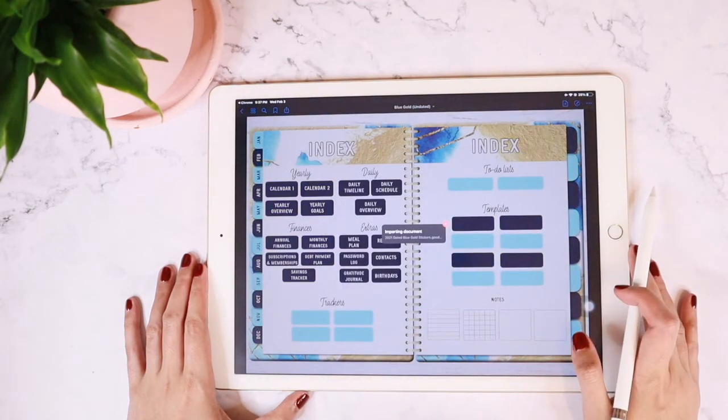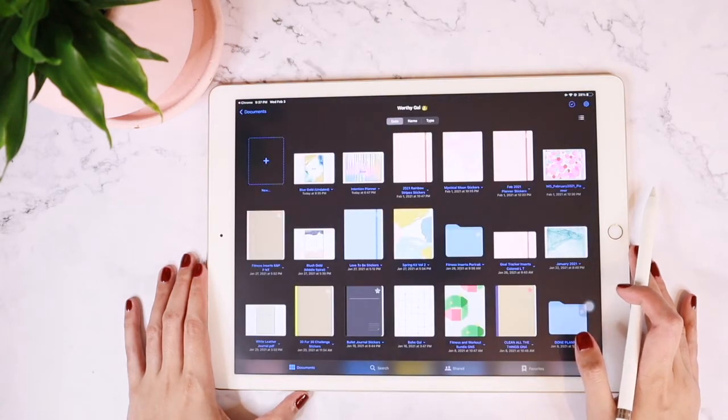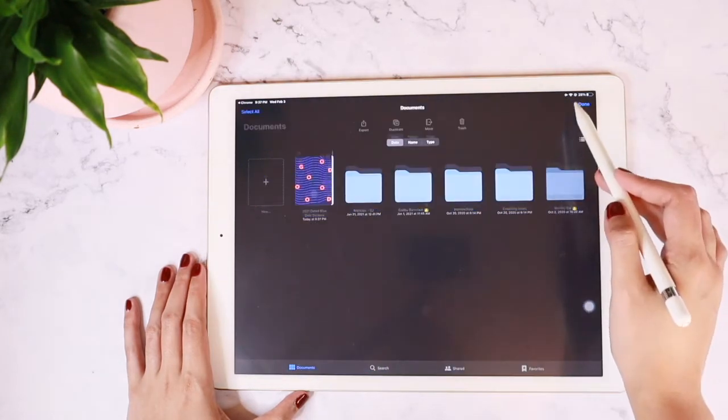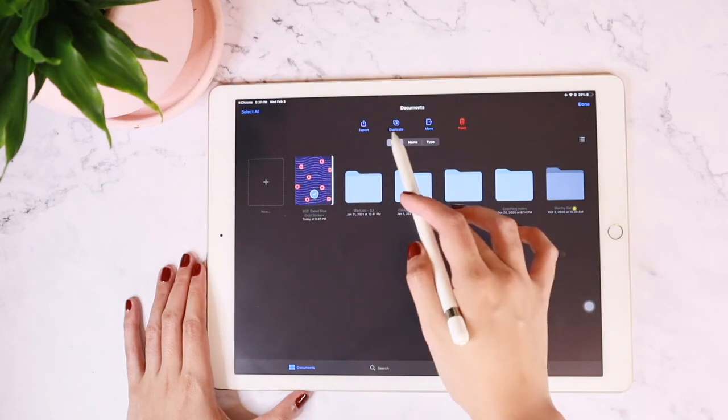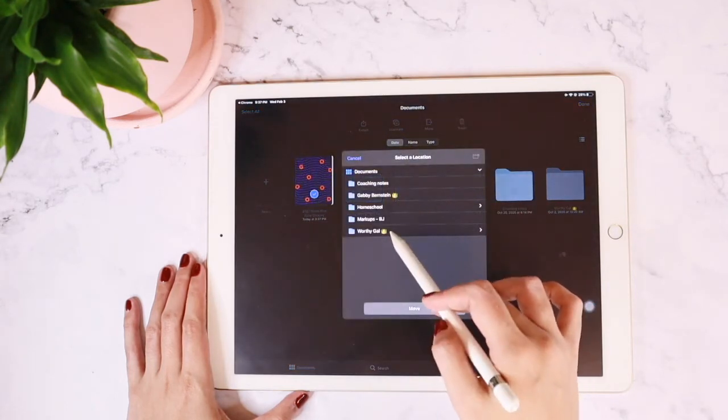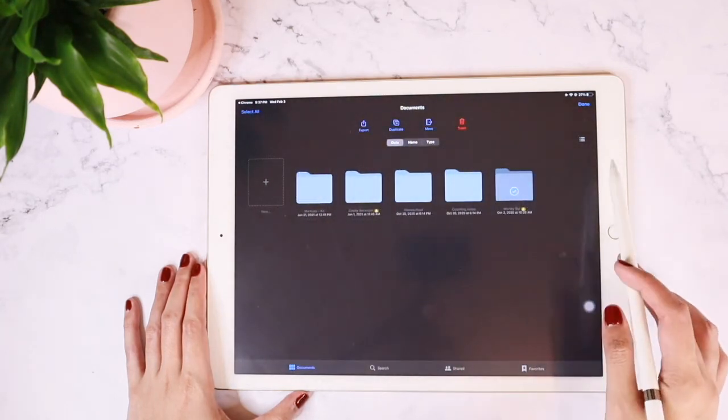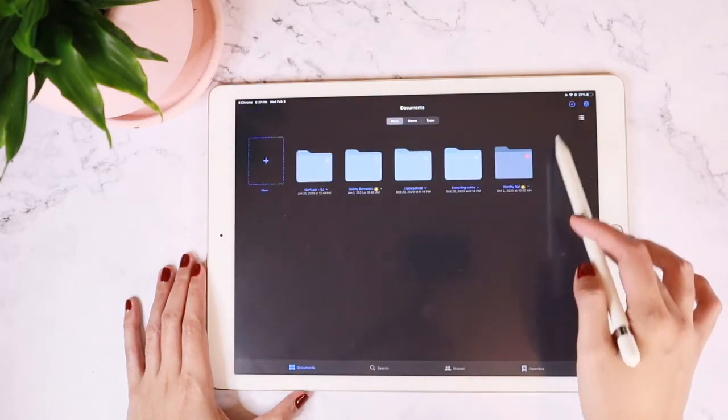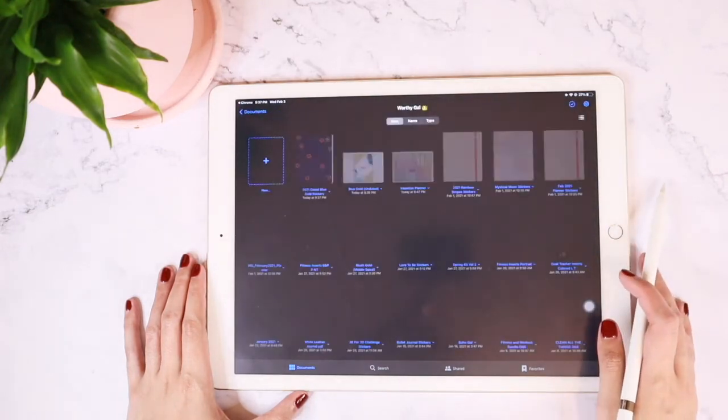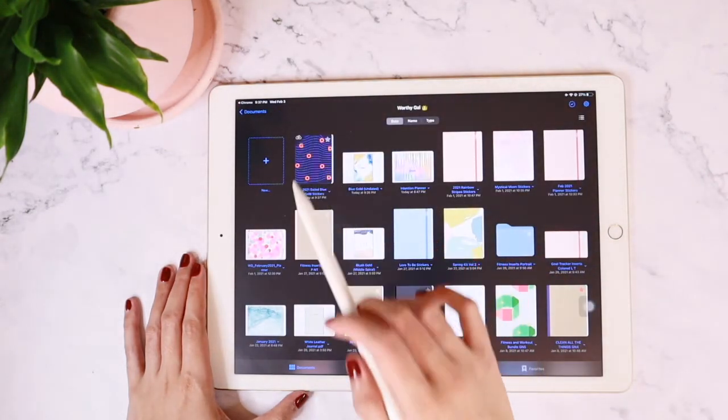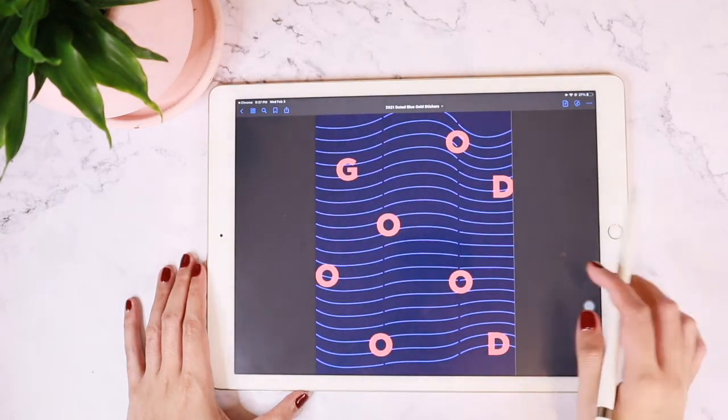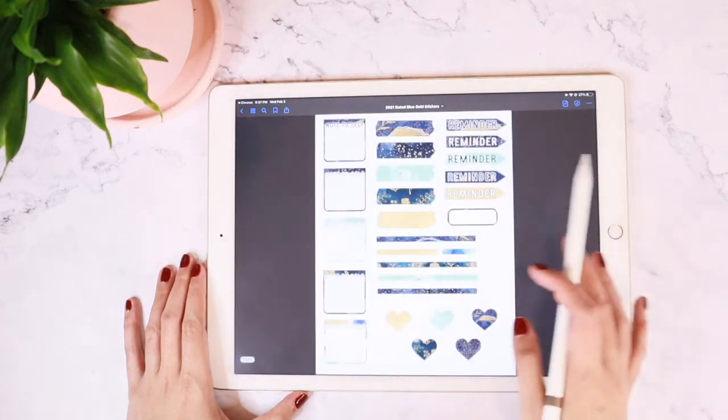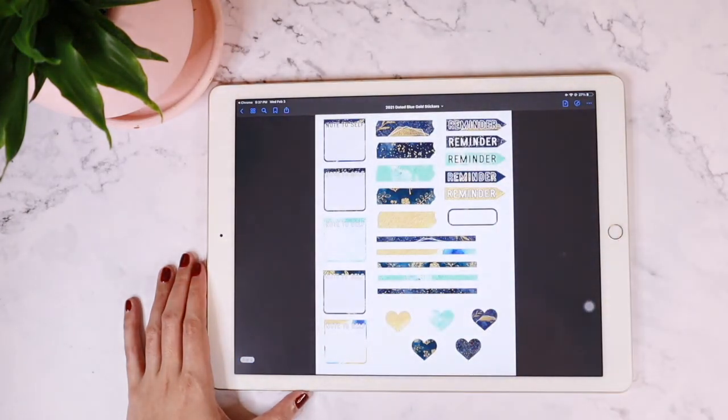In the event that it doesn't go into the folder you want and it goes to the documents folder, just tap on the select button and move that file into your desired location. There you go—once you tap it open, you can see the sticker sheet successfully imported into your planner. Happy planning!